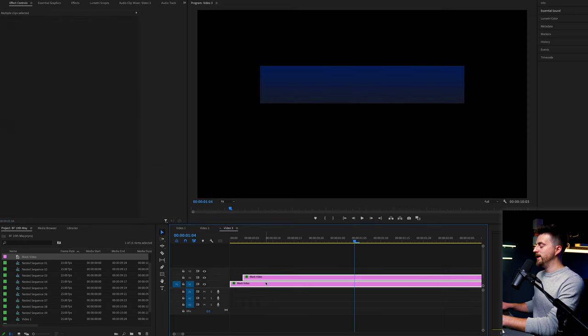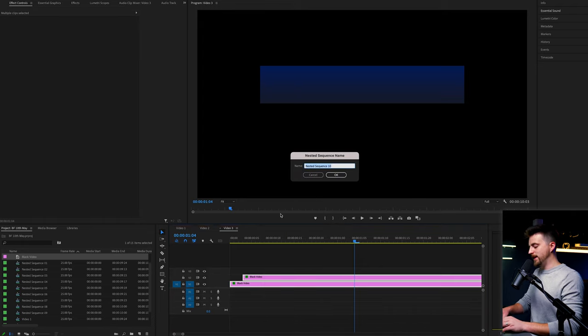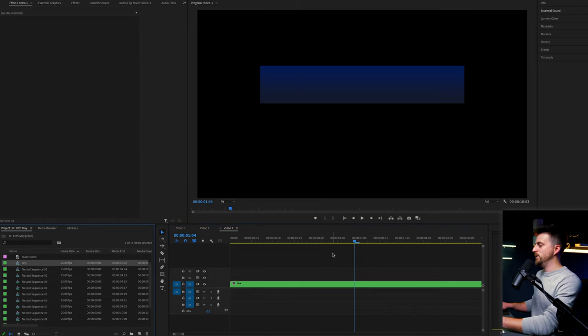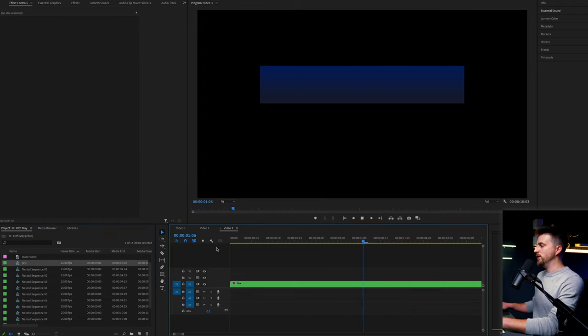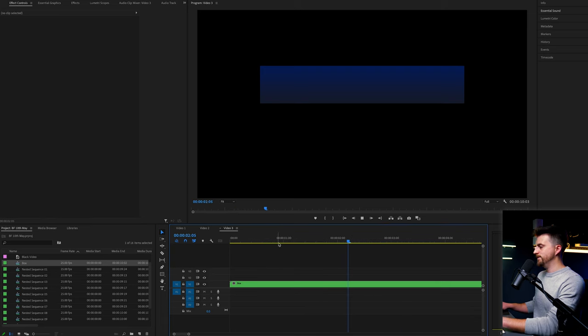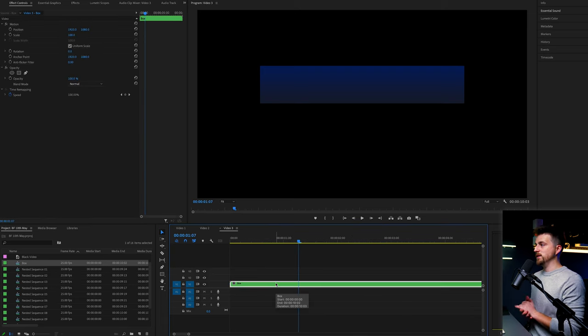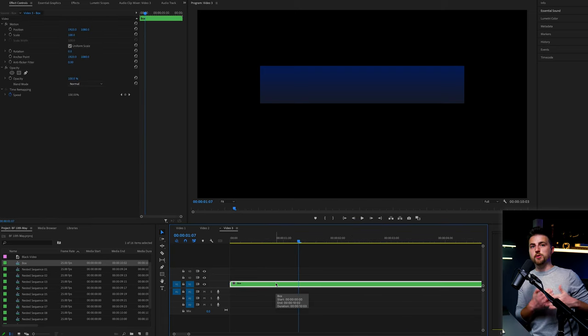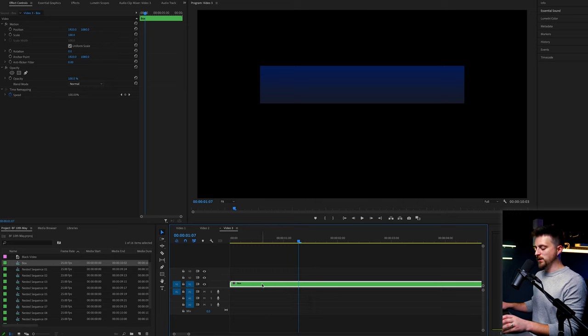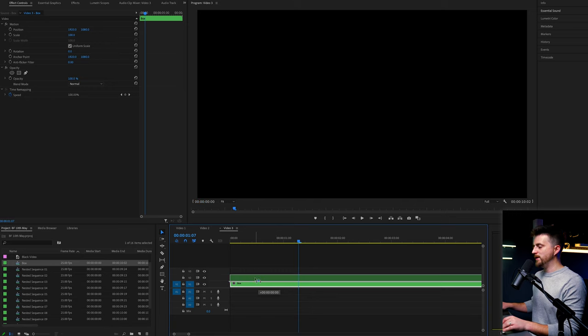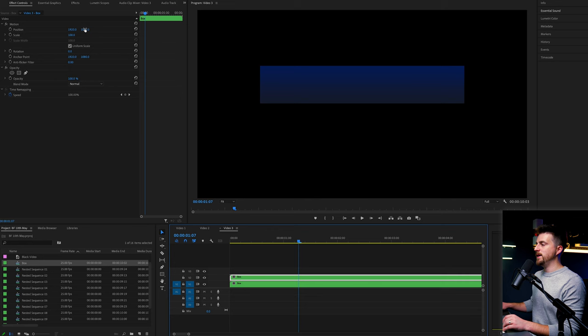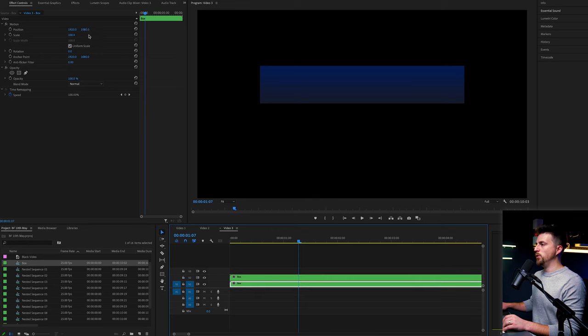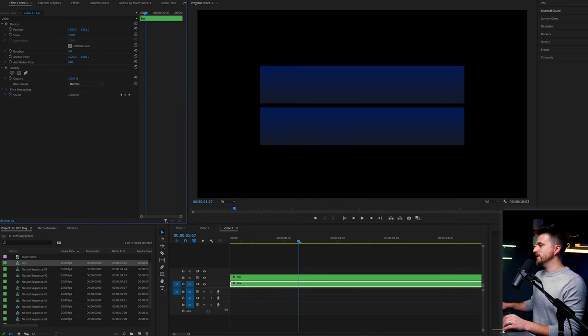So we can now go ahead and right click selecting both of those and nest that into a new sequence. So that is our box layer now created. And of course, we're going to need two of these because we need two boxes to complete this effect. So we're just going to hold option again or alt drag up to make that copy. And we'll make video one the bottom layer, so the bottom box.